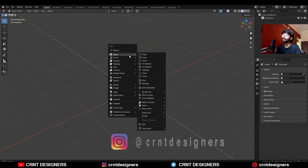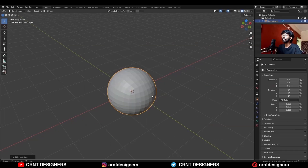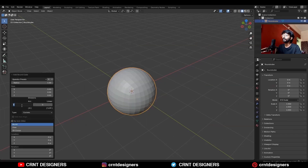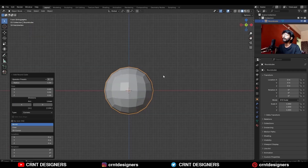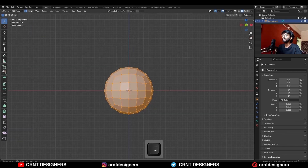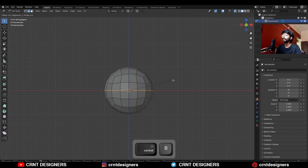To create this design you need to add a rounded cube and go with 4 subdivision count. Then go to edit mode and select the center edge and Ctrl+B to add a bevel on it.